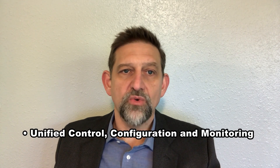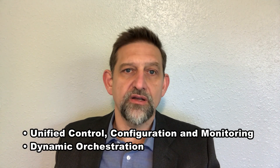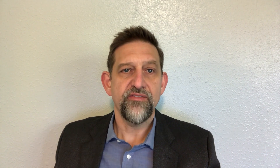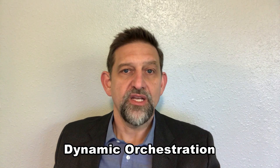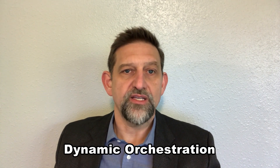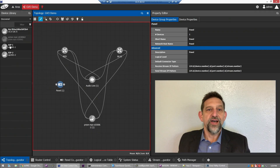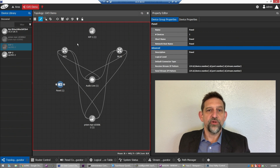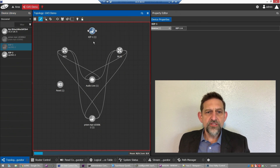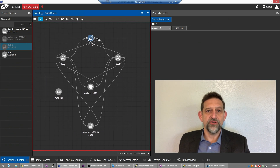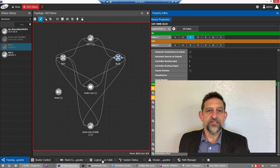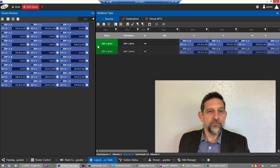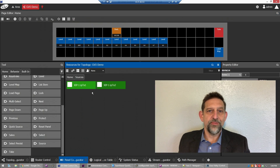If you had to state the top features of GV Orbit, what would they be? Apart from control, configuration, and monitoring all in one, they'd be dynamic orchestration and automatic pathfinding. Everything you see is dynamic — on the fly — meaning there's no resetting controllers or file uploads when making changes. When you add a new device to the topology, the logical device is instantly created, connected to the network, and made available as a new source or destination, which can then be added to a panel for operator use. This whole process takes only seconds, requires no recompiling or rebooting. This is what we call dynamic orchestration.